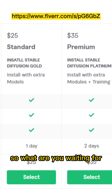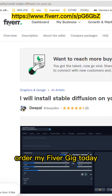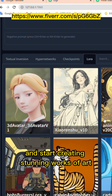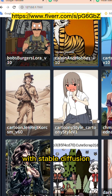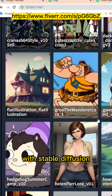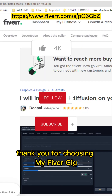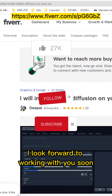So what are you waiting for? Order my Fiverr Gig today and start creating stunning works of art with Stable Diffusion. Thank you for choosing my Fiverr Gig. I look forward to working with you soon.